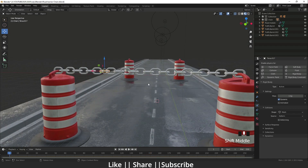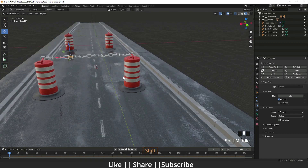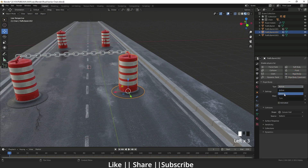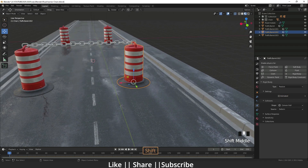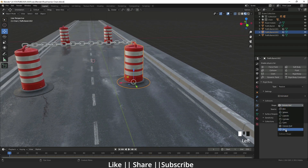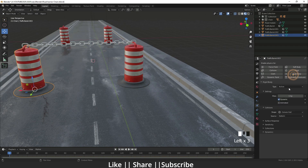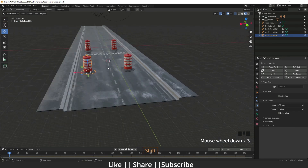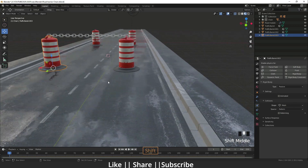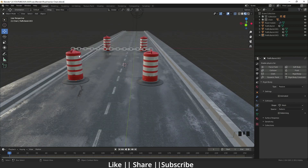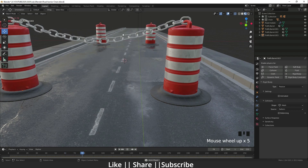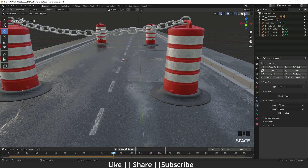The rest of the chain links should have Dynamic checked so they simulate. Then I'll select the anchor objects and add a Rigid Body set to Passive, with the collision shape set to Mesh. I'll do the same for the other anchor — Passive and Mesh. Now I'll play the animation to see what it looks like, and you can see we have a hanging chain animation.